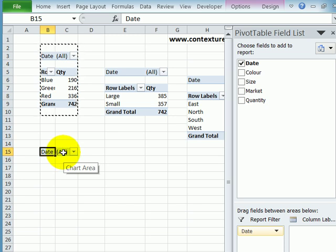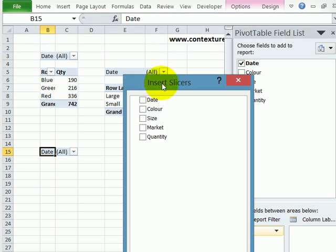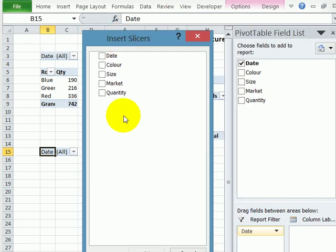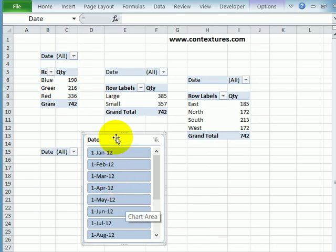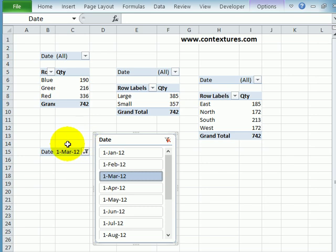I'm going to insert a slicer on the ribbon. Click Insert, Slicer. And it shows the fields in this pivot table. So I want a date slicer. And click OK. And now I can see all the dates. And if I click March 1st, it changes this pivot table but none of the others.